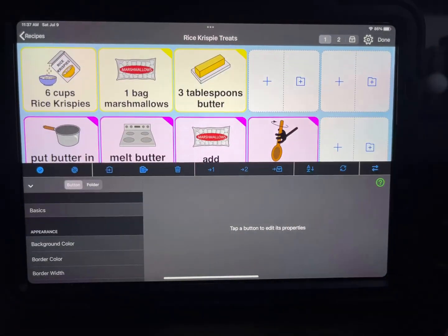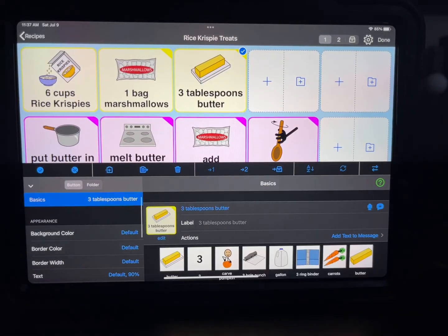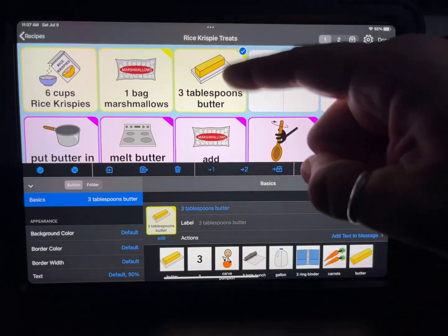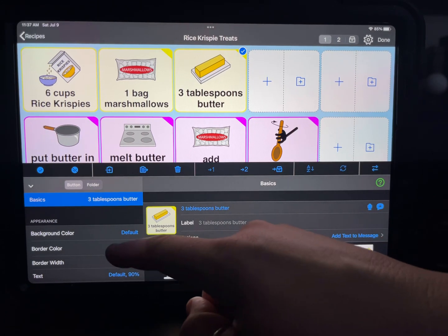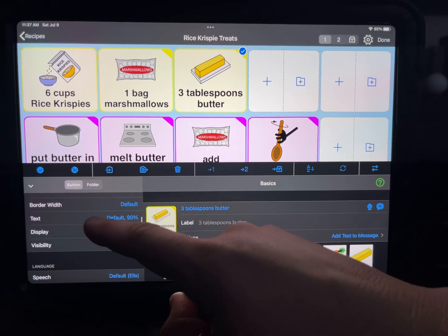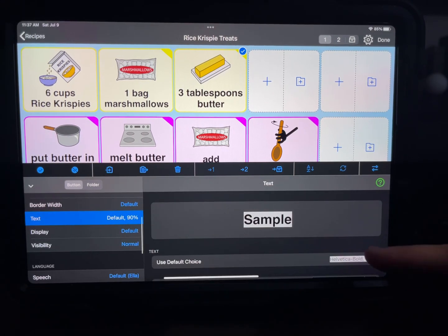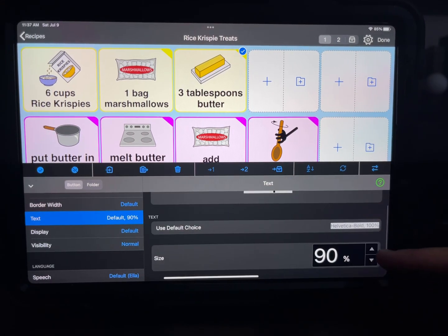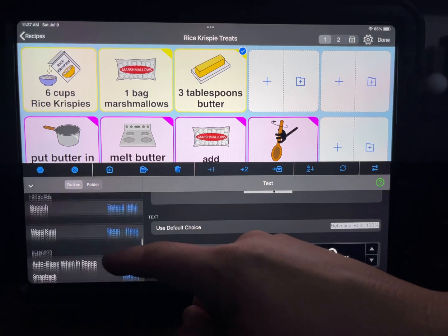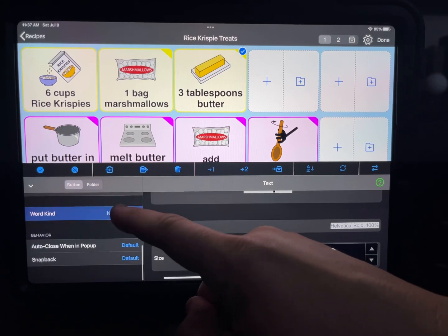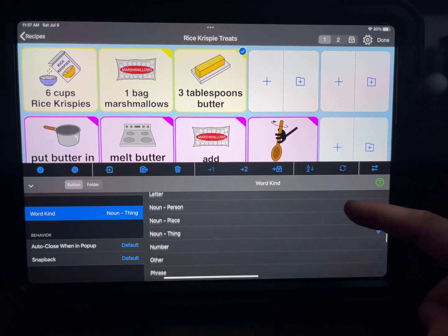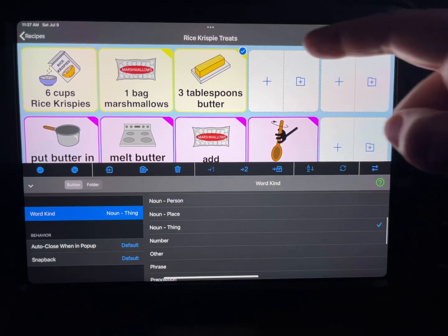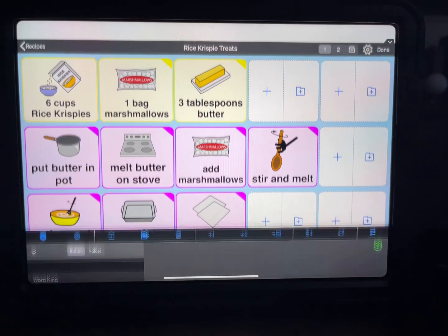I'm going to click on a button for example — it says 'three tablespoons butter' right here. Two things I changed: one was the text size to make sure it could fit on the button, and then two was the word kind to make sure it was set as a noun, and that's how it color codes it.